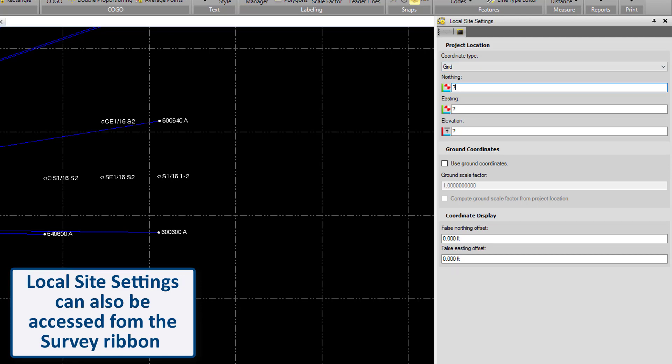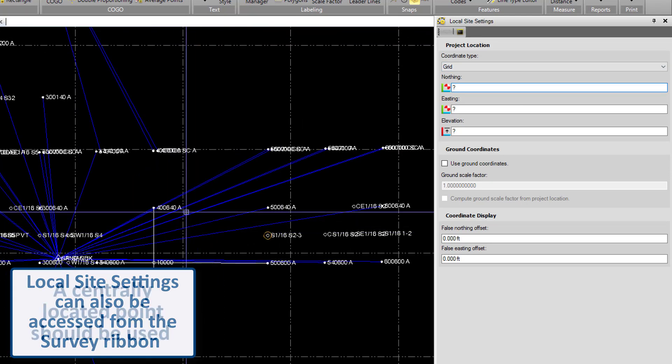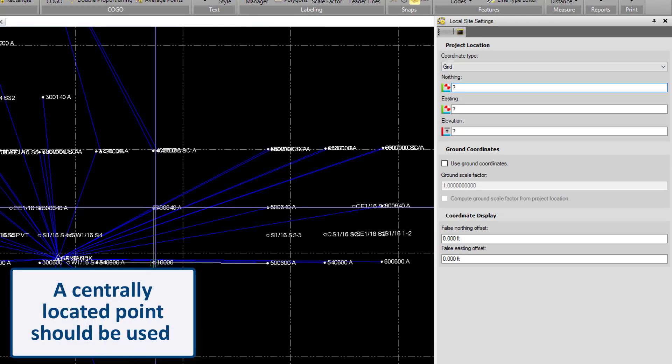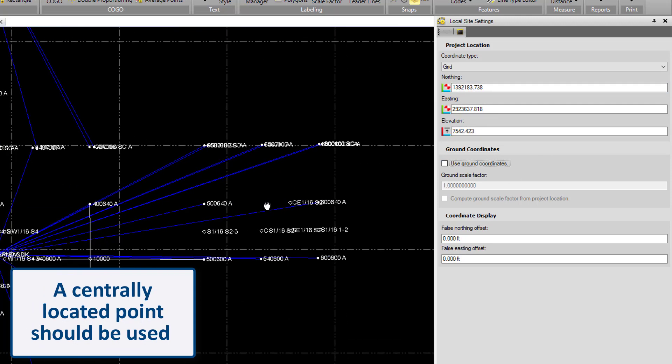I'm going to go with grid and we can select a point on our site to use as our site location. Here we have a northing, easting, and elevation.